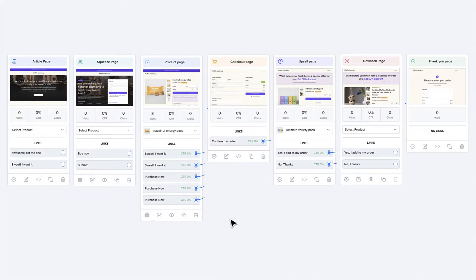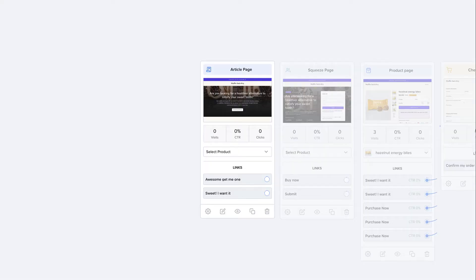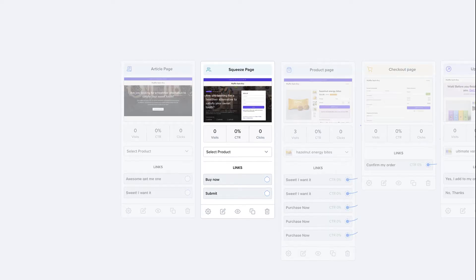Let's talk about the different page types you can have in your funnel — there are seven. The article page allows you to warm up your traffic before they decide to buy your product. This is very useful if you're getting cold traffic from paid ads, where visitors will learn about your product before going to the product page. The squeeze page, also known as the lead capture page, is a page you use to ask visitors for their personal information like name, phone number, and email. You'll typically use this in a lead generation funnel.